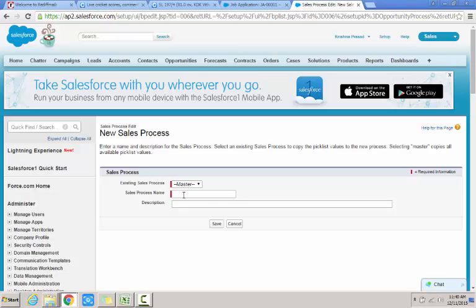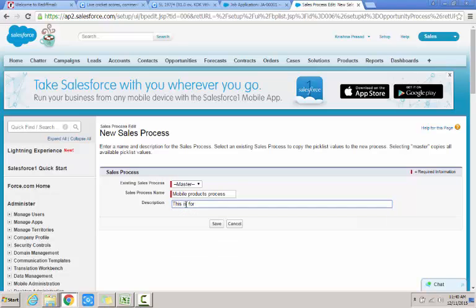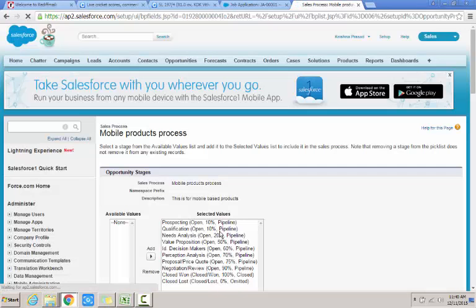I select the master and I define the name depending on the product I have. I can say mobile products. That's my mobile products process. This is the process name I provide. And I provide a description saying this is for mobile based products. So I click on save.